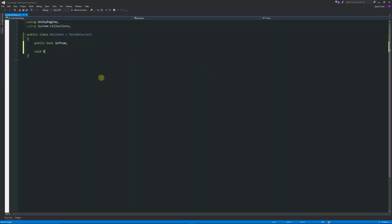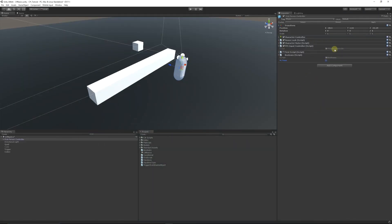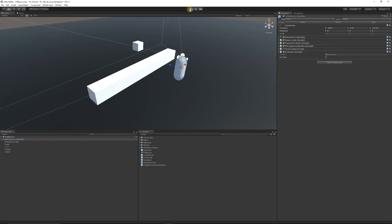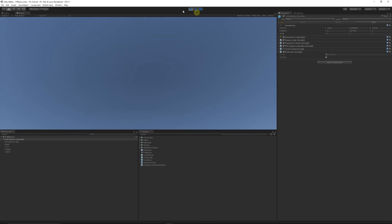You can start by writing 'void Start' with brackets and curly brackets. Say you start the game and run this script — you want to set 'is true' equal to true. Normally when in the editor it's not actually true, but when we press play, since the Start function happens as soon as the script is active, we expect it to have a tick and become true — and you can see that now it is true.